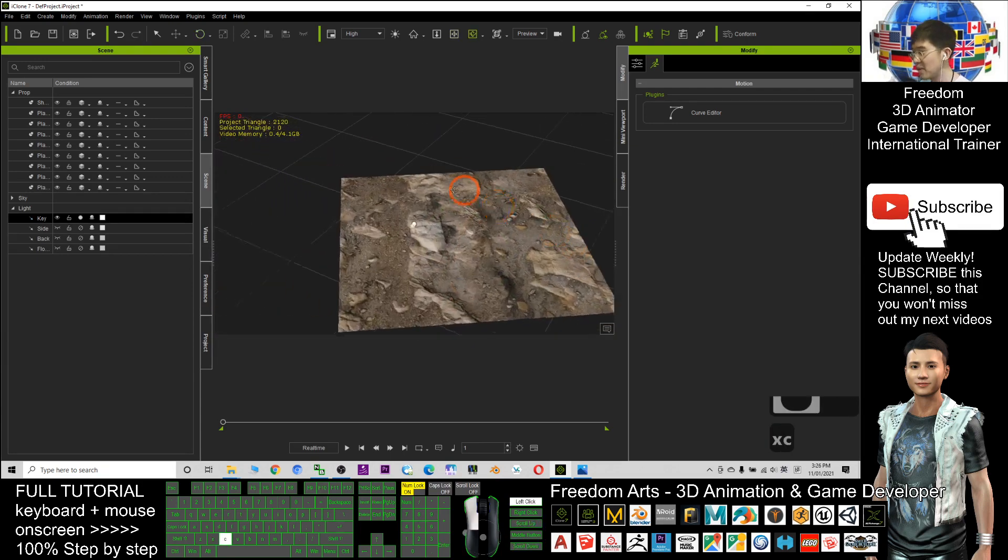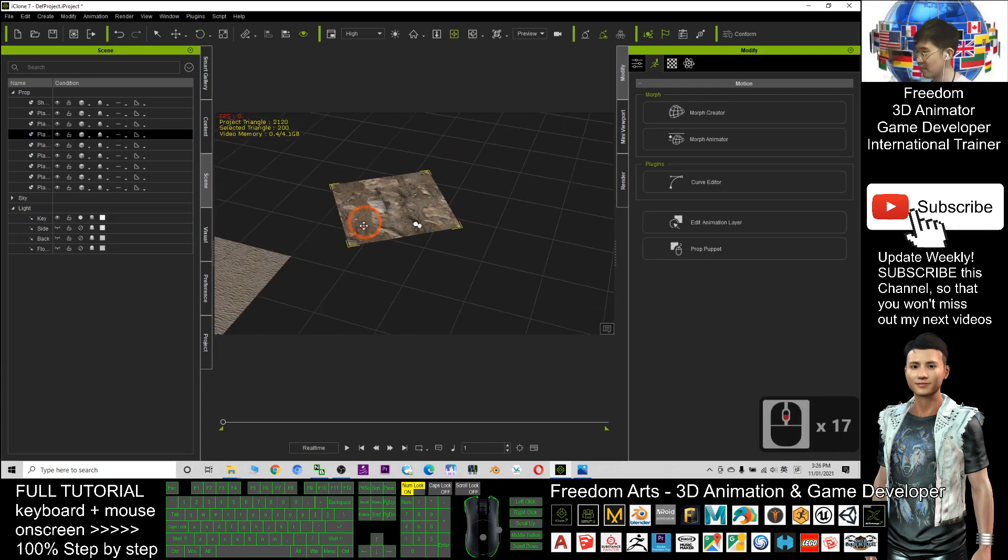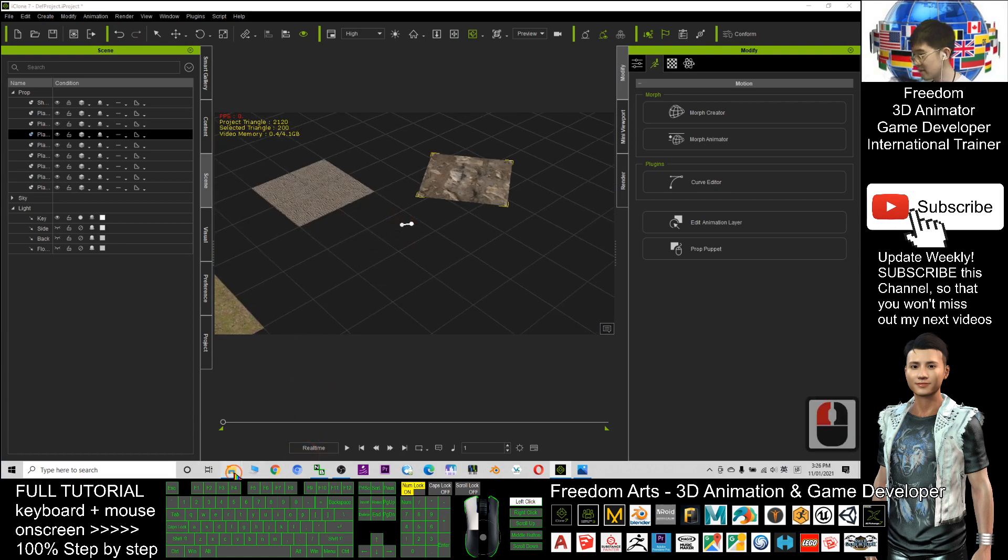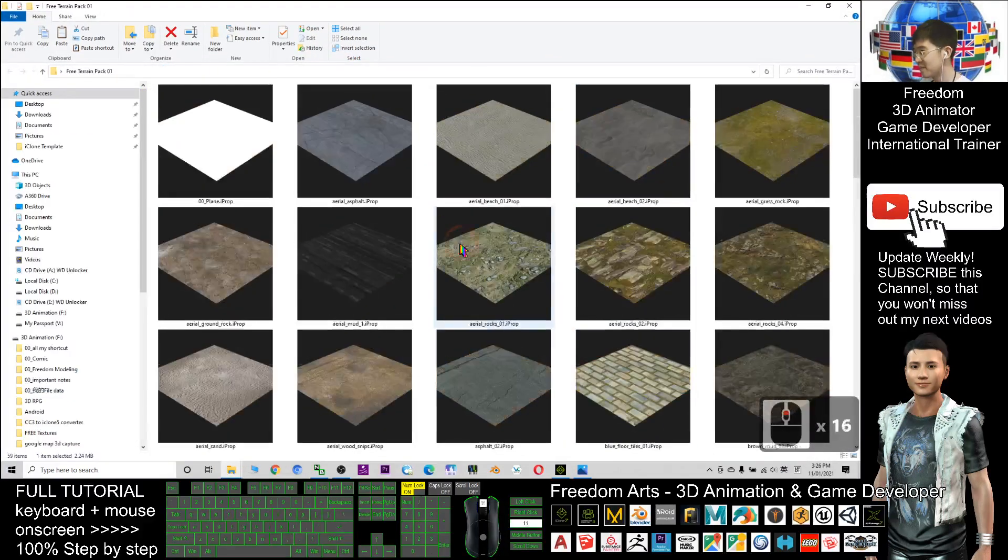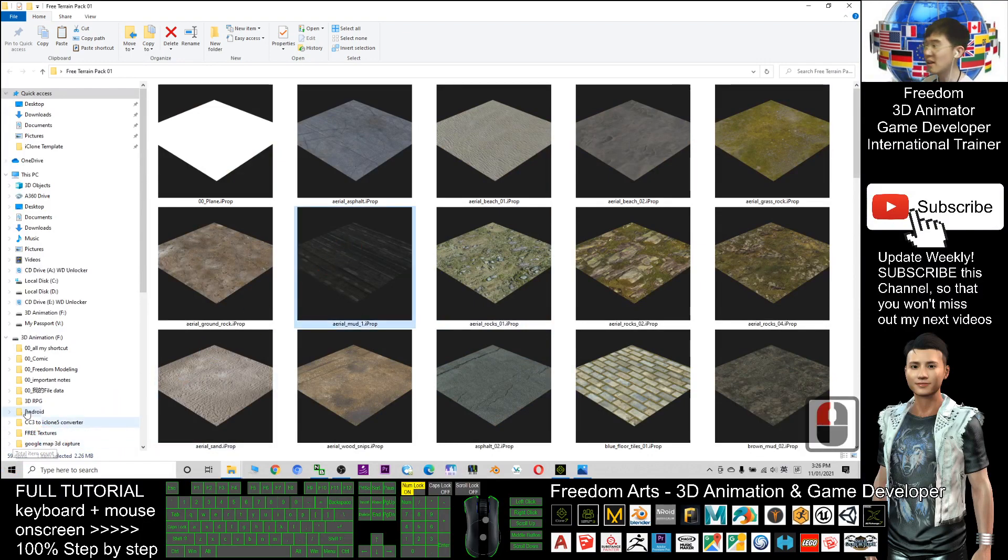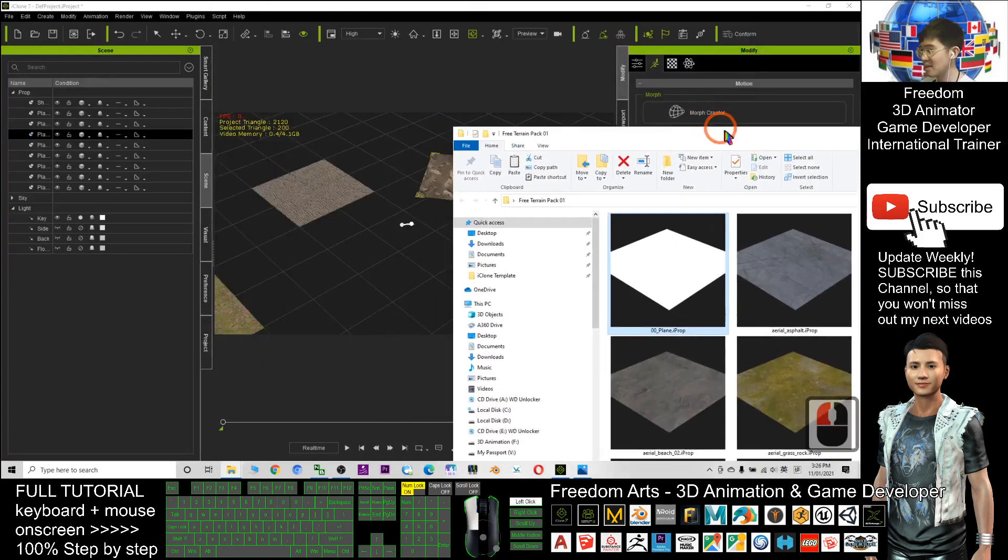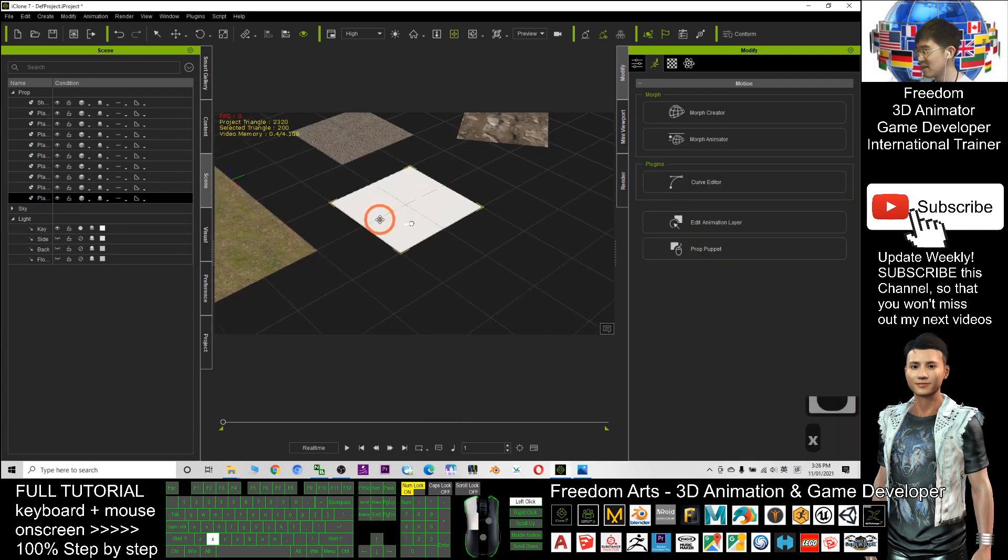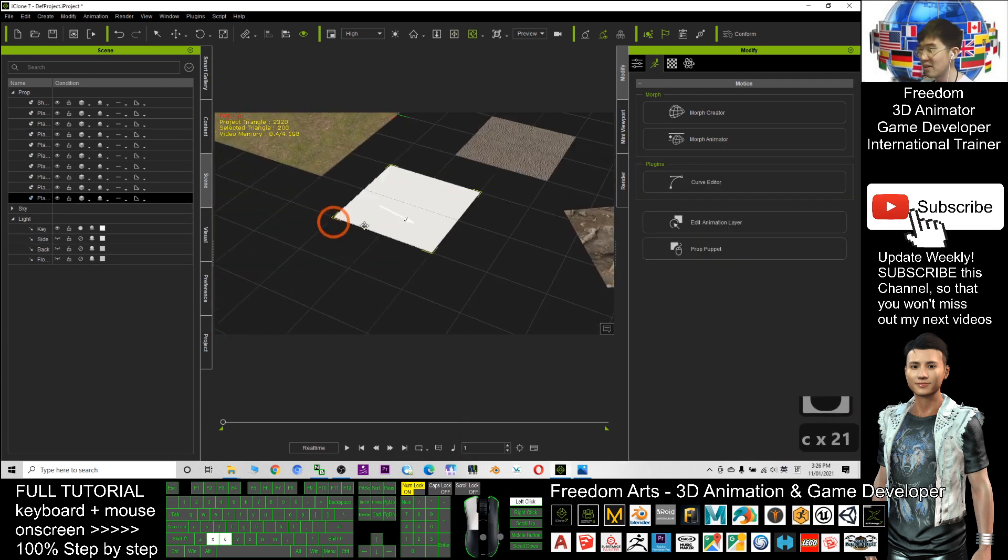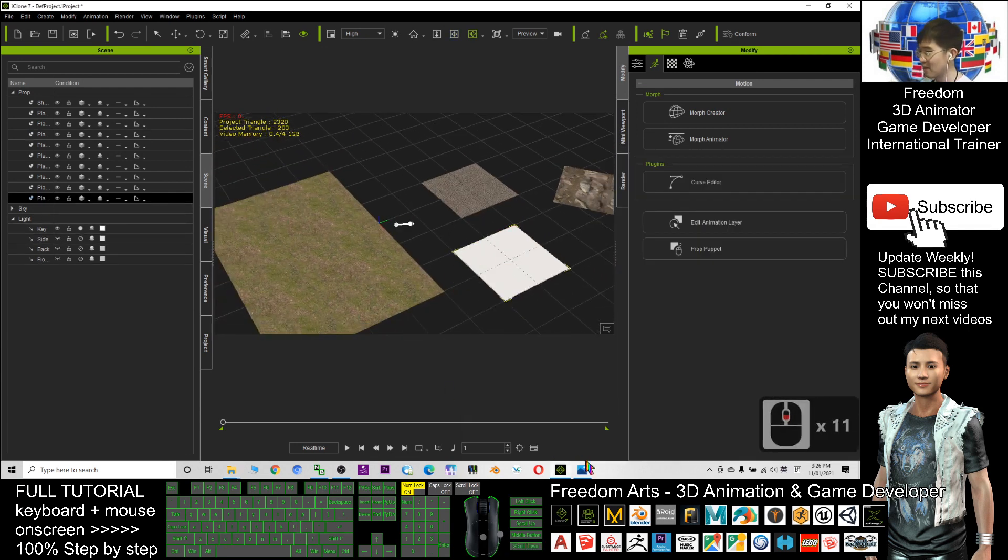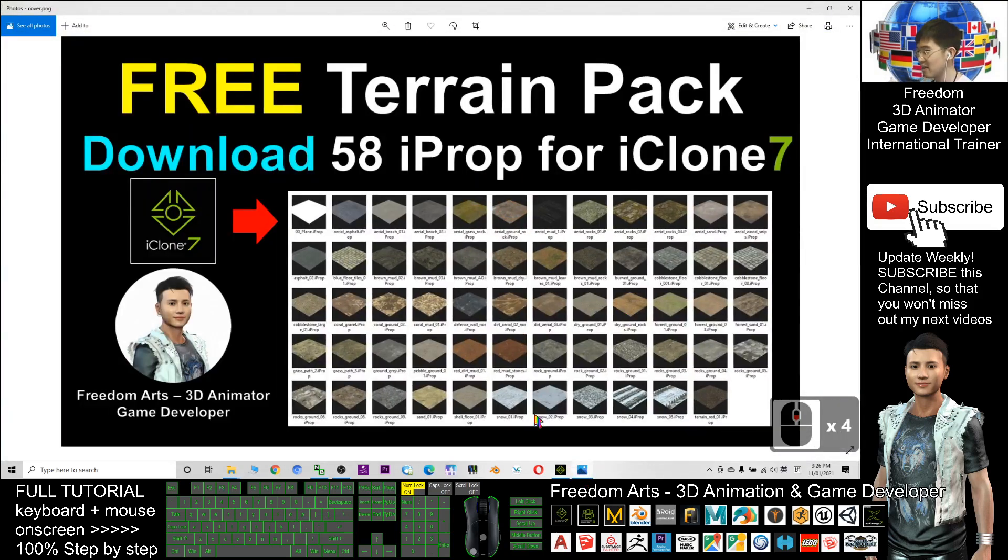These are the PBR materials. So how many of it? Totally we have 58 here. It's shown 59 just because of this. This is just a plane, the model without any of the textures. Here you can find almost any terrains that possibly happen in your daily life.